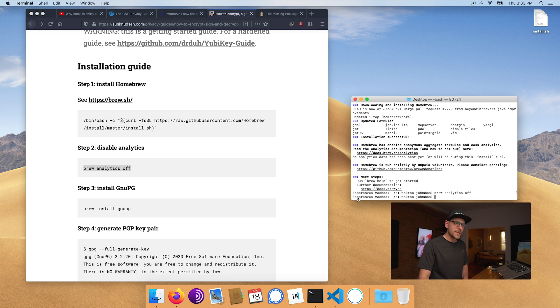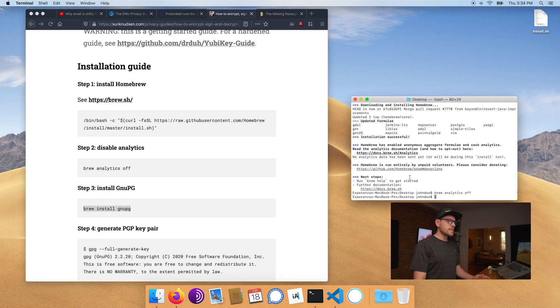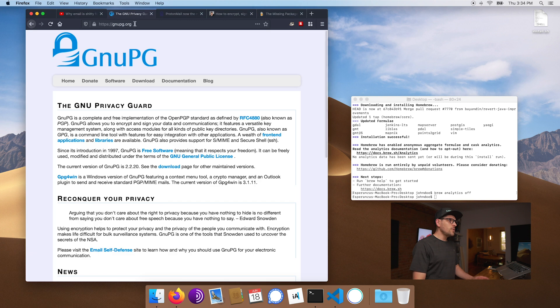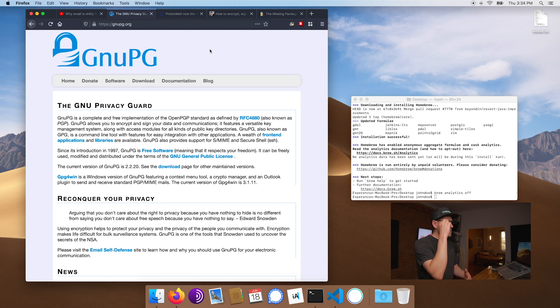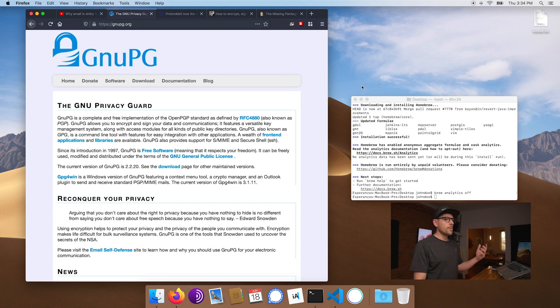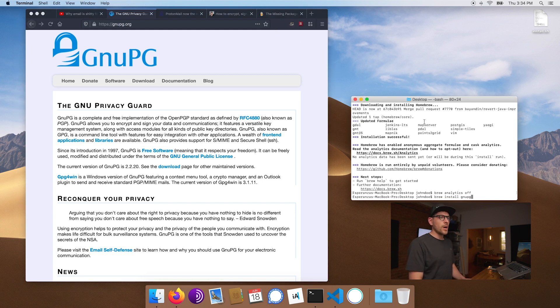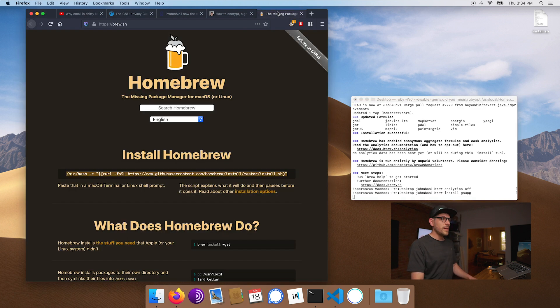You may notice my computer name changes all the time — if you haven't seen the episode on spoofing your computer name and MAC address, I'll link it here. Now that Homebrew is installed, we can install GnuPG. GnuPG is an open-source implementation of PGP that runs easily on Linux, Unix, and Mac. All we have to do is run: brew install gnupg.